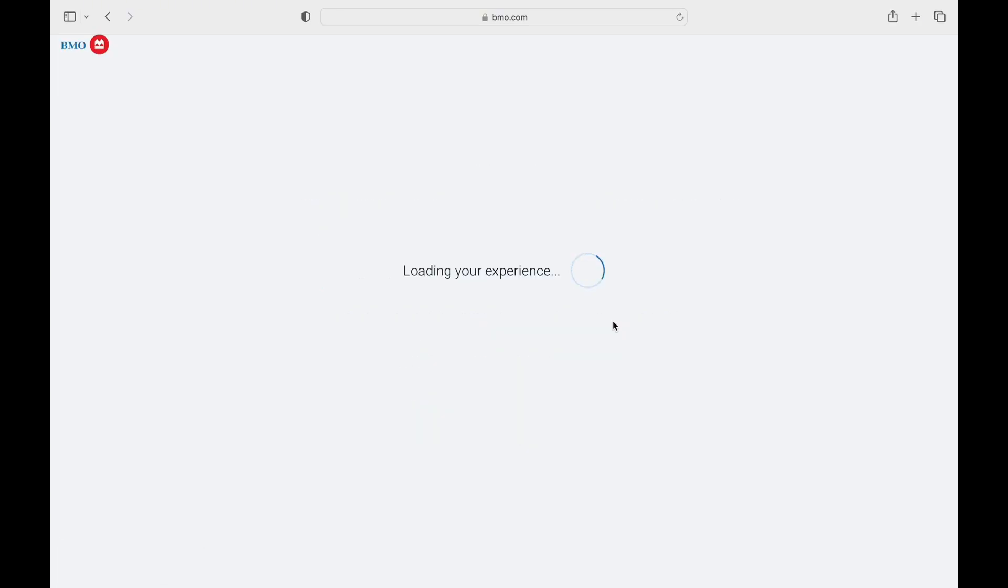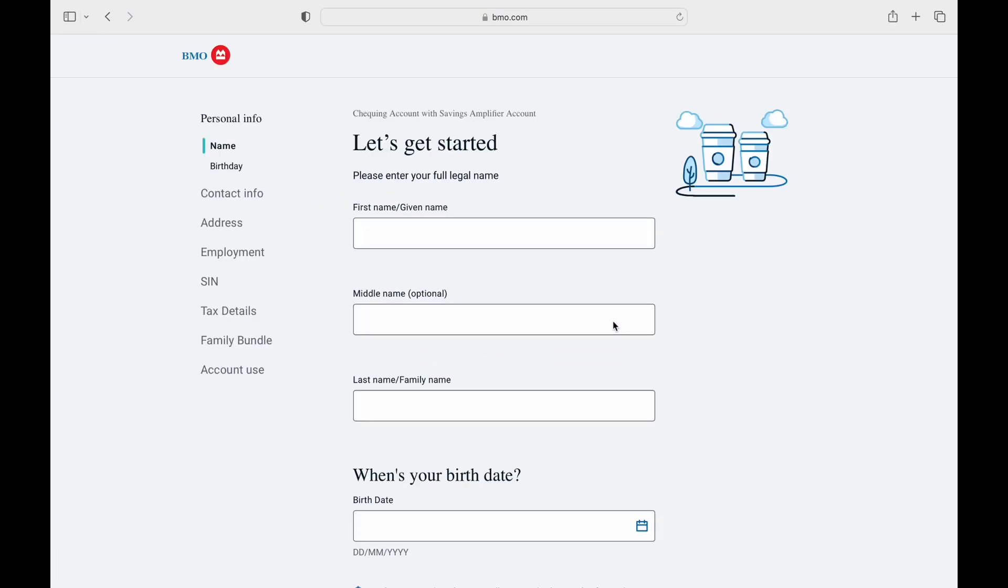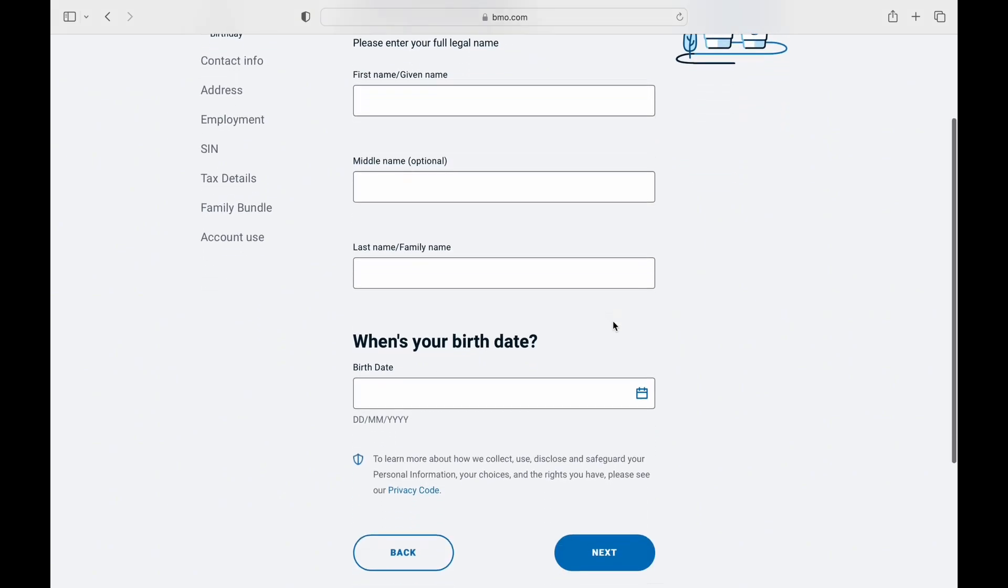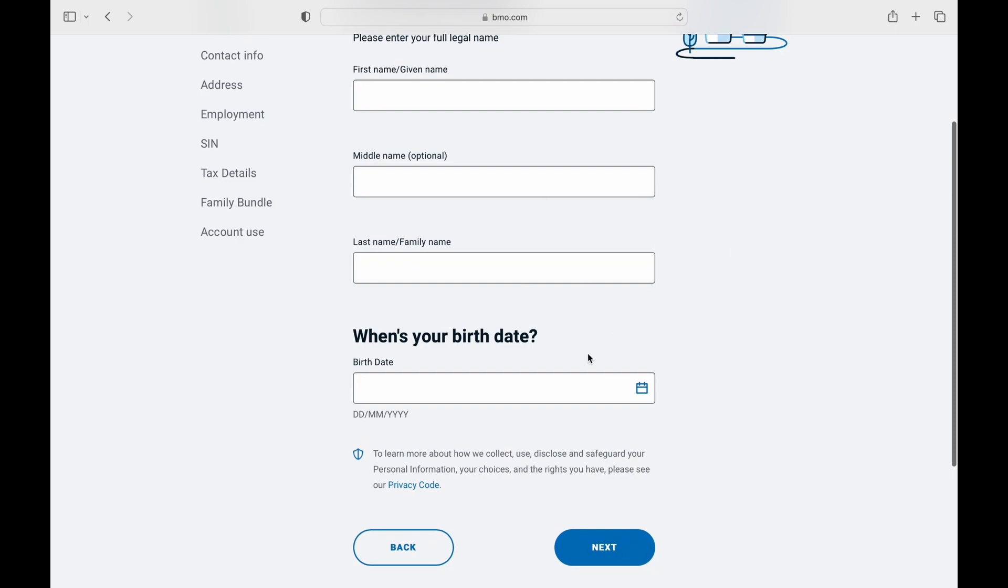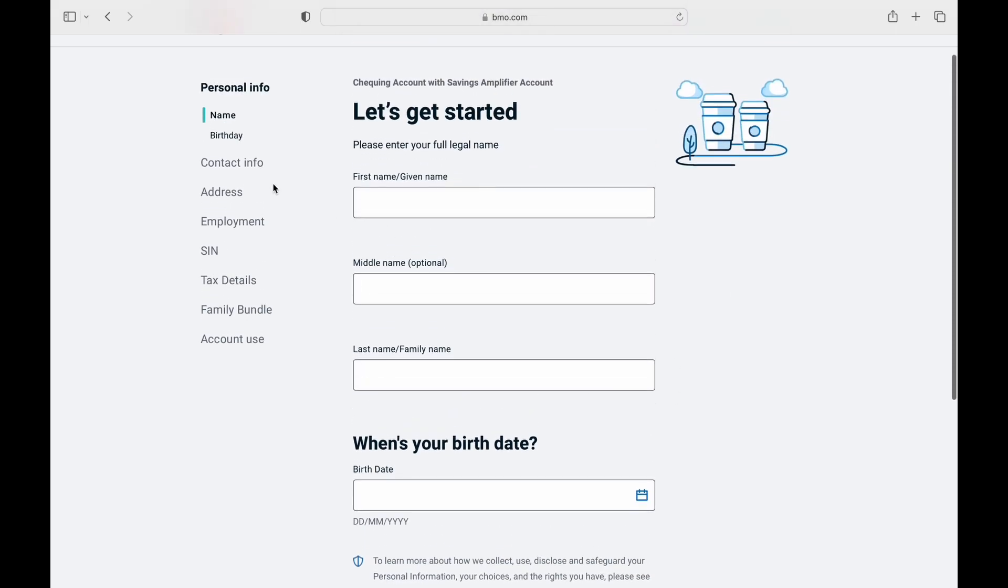The order goes by first you have personal information, then contact info and then to address, employment, SIN, tax details, family bundles, account use, etc.